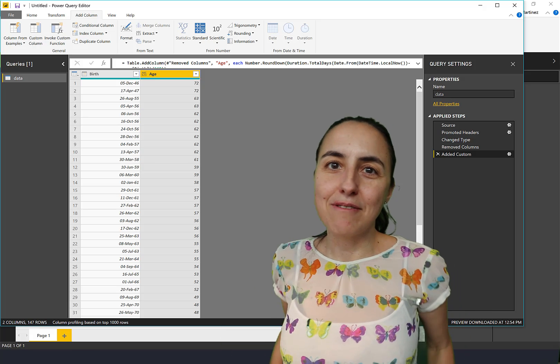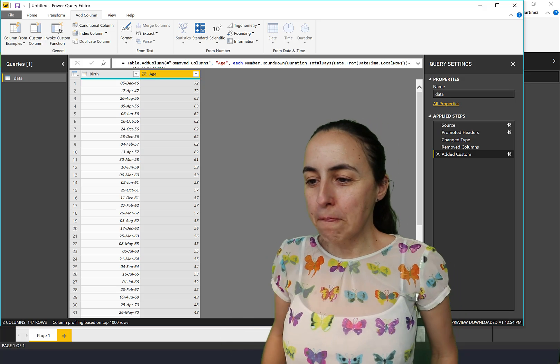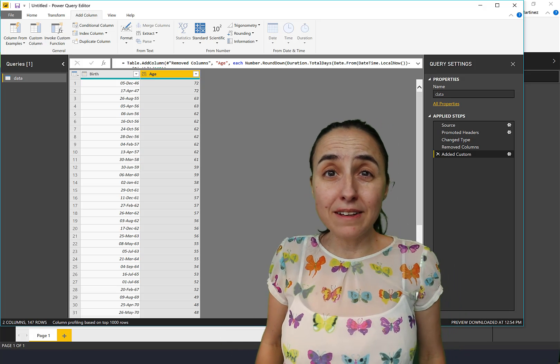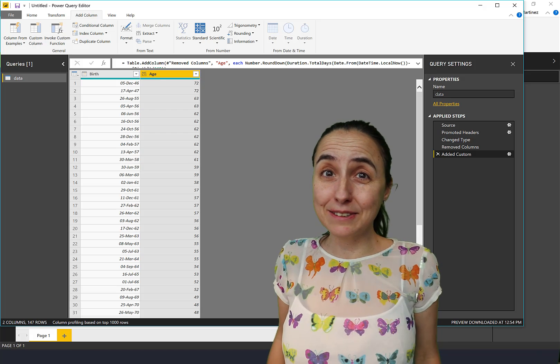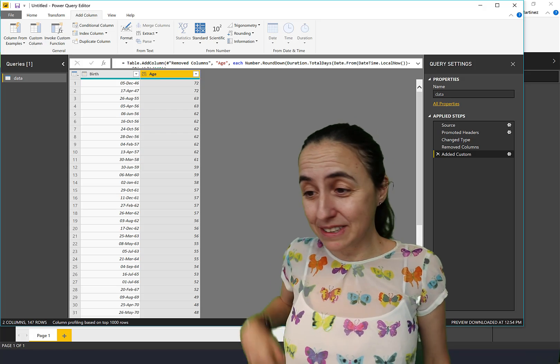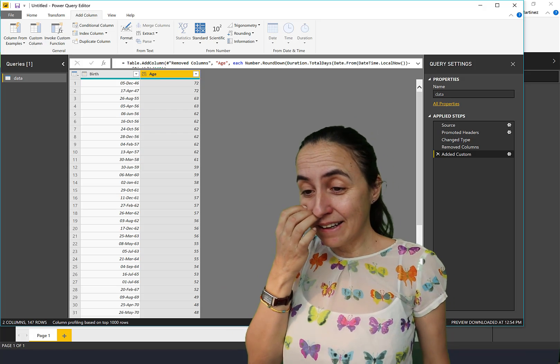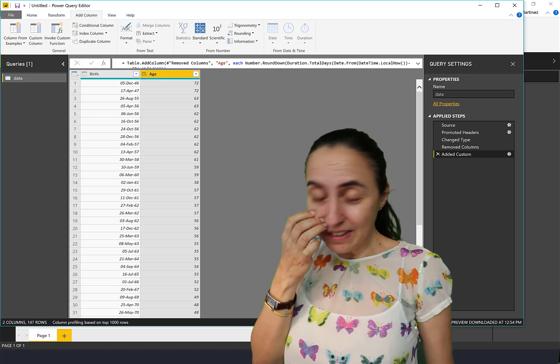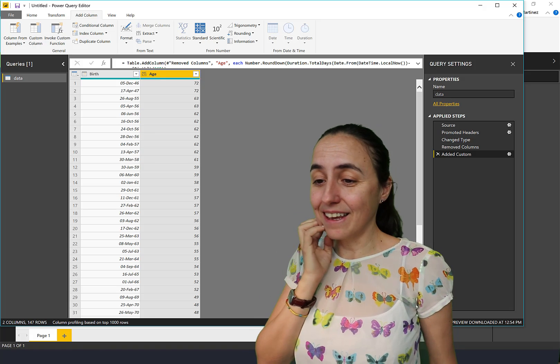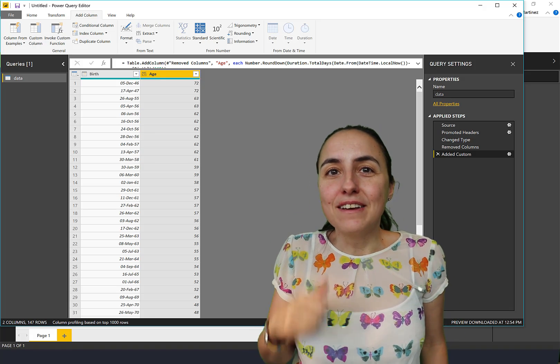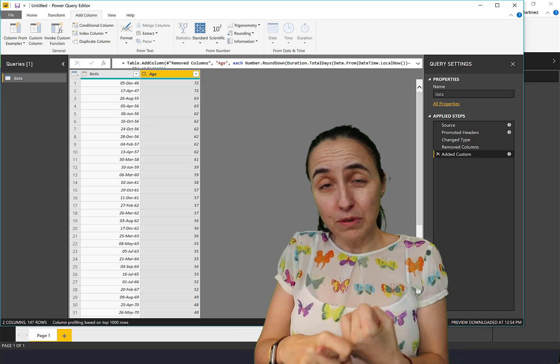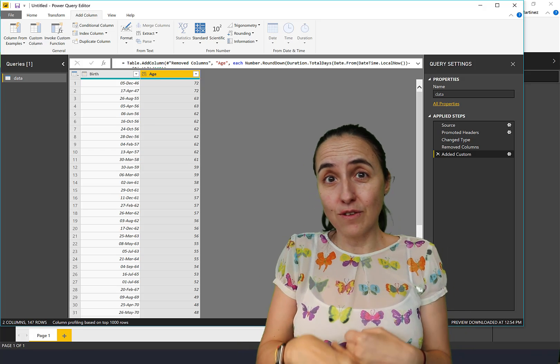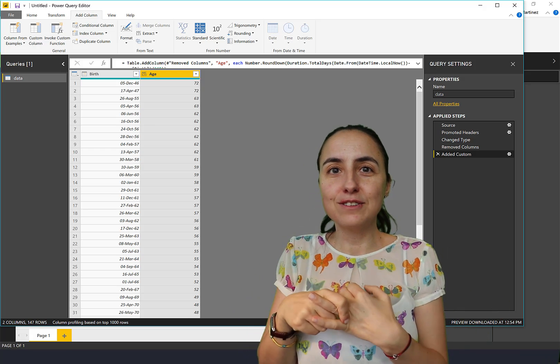I wish that when you click Age it will do all these things: add column, calculate the number of days, days to years, years to round down. That would make sense. So now we have our age and then we can go here, Delete Until End. Now we have our age.